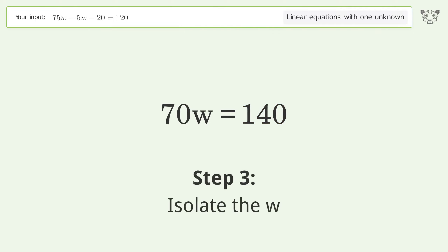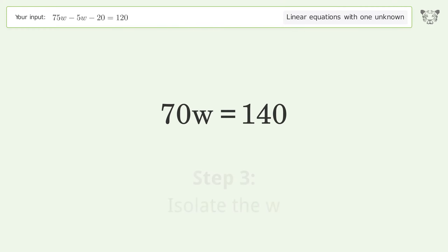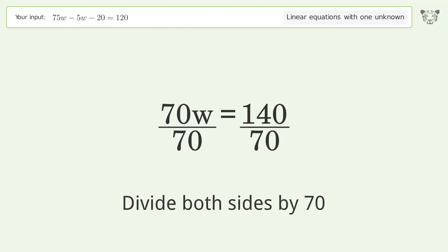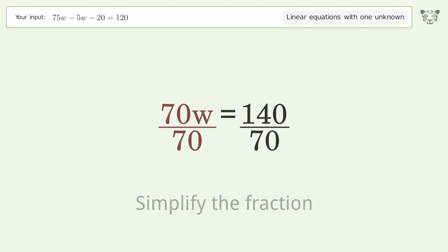Isolate the variable w by dividing both sides by 70. Then simplify the fraction.